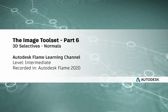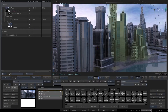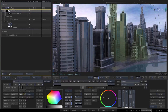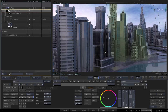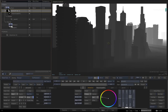Hi everyone, Grant for the Flame Learning Channel. In the previous video, we started looking at the new 3D Selective capability in the Flame 2020 products. When it comes to producing Selective Mattes for your images, you can use a key or a mask, but you can also use 3D data like a Z-Depth pass to create a selection based on depth.